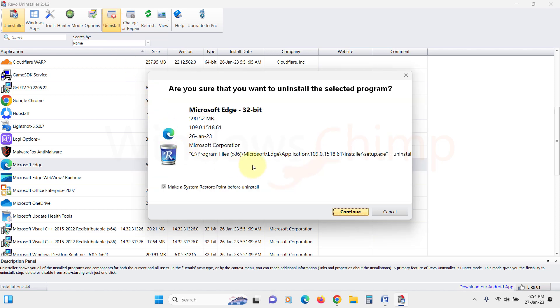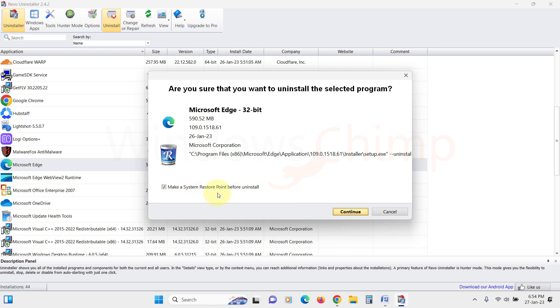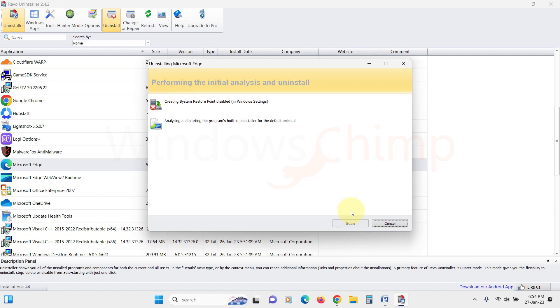Here we will see the confirmation dialog, on which you will see an option to create a restore point before uninstall. It is selected by default, which you should leave selected because a restore point will help you restore the PC if anything goes wrong. Now click on Continue.